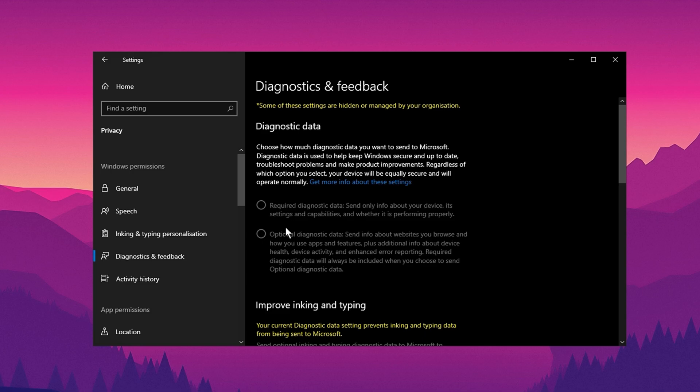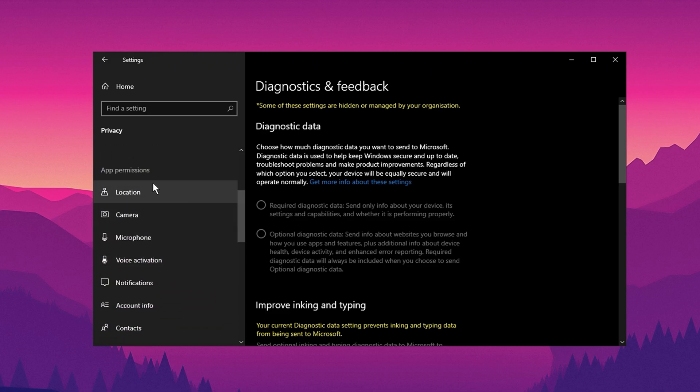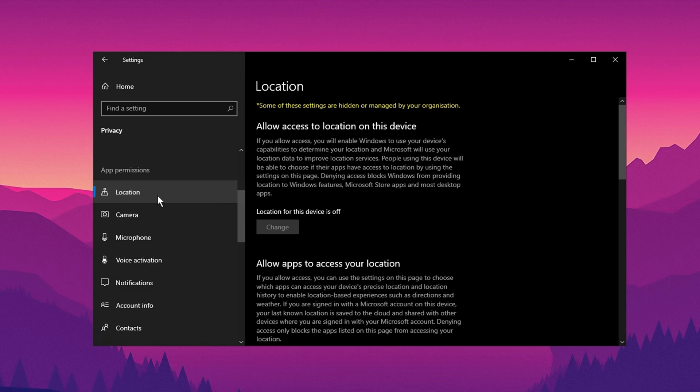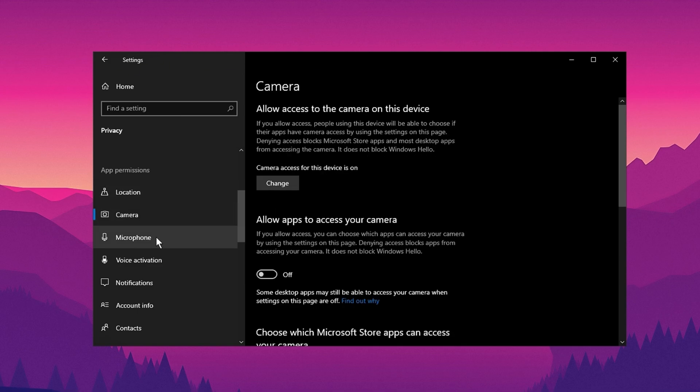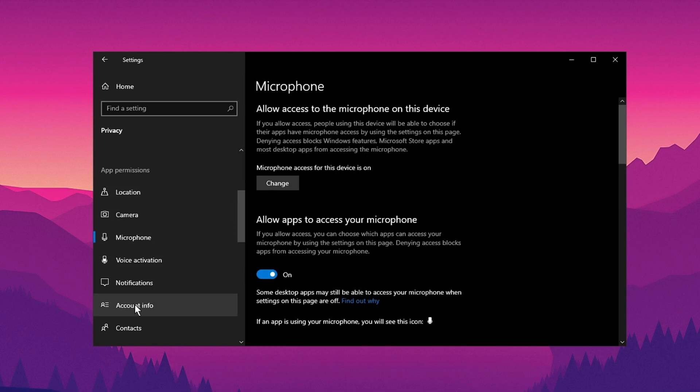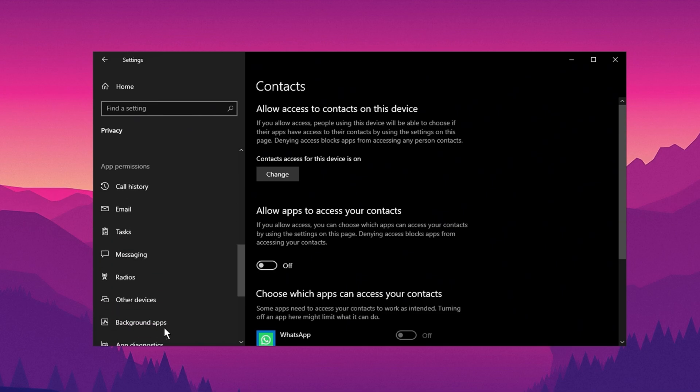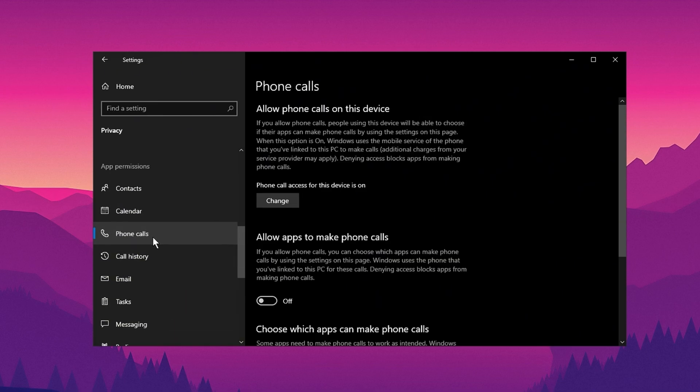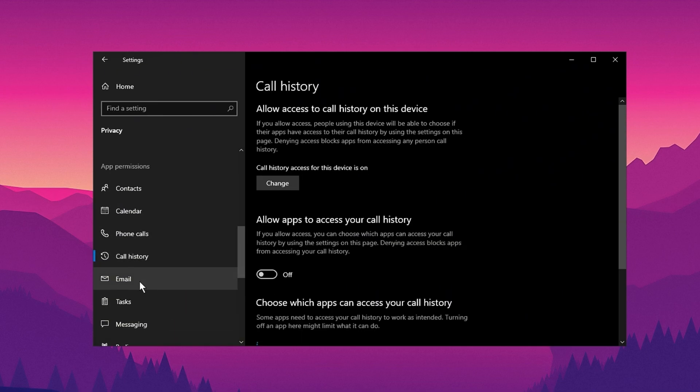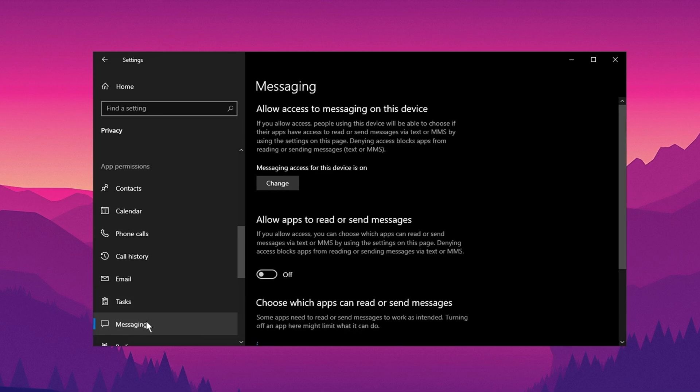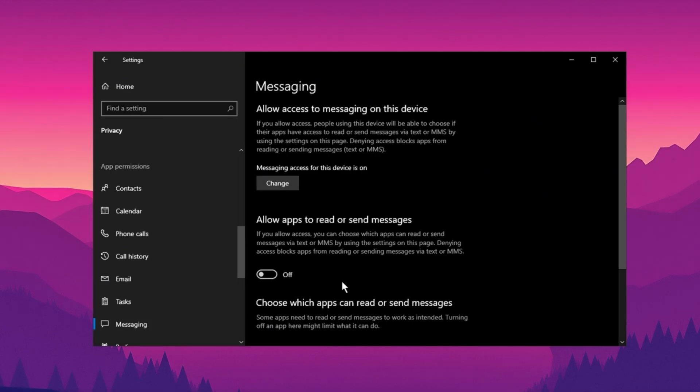After that, move to the App Permissions section, where you can fine-tune which features your apps can access. For better privacy and efficiency, turn off permissions for features like location, camera, microphone, and contacts if you don't use them. Additionally, disable access to lesser-used options such as phone calls, call history, email, and messaging. These adjustments not only protect your personal information but also free up system resources, helping your computer perform faster and more efficiently.